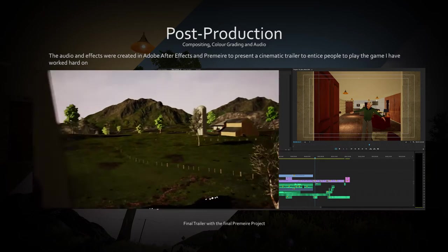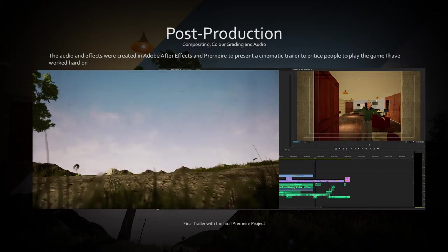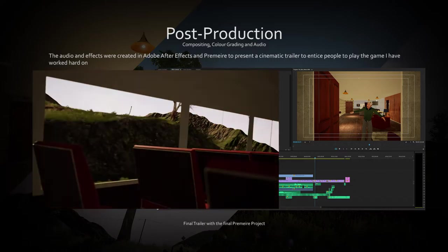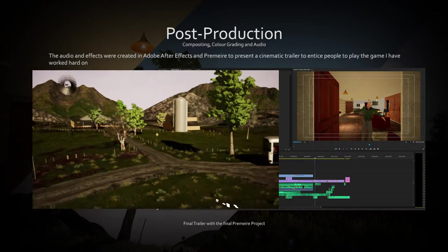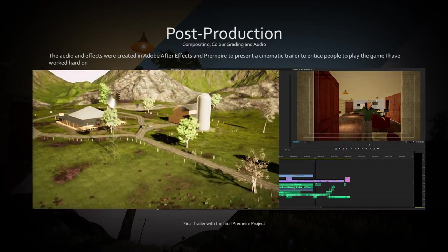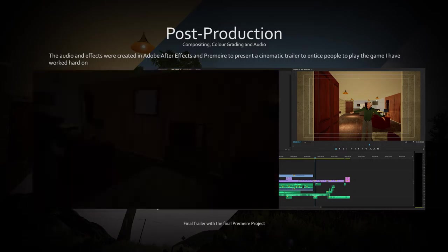Creating the trailer used post-production software like After Effects and Premiere to create the effect and cinematic shots.